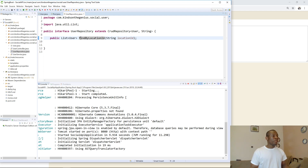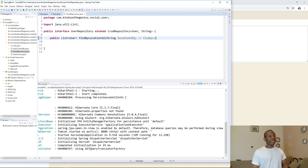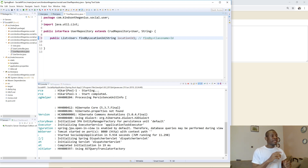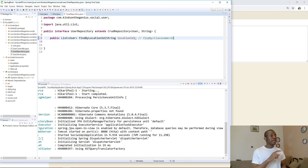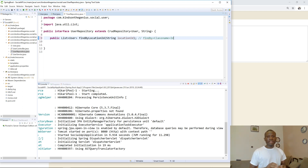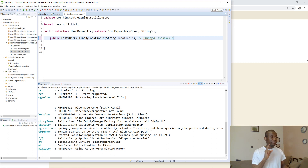When we write findByLocationID, Spring Boot's JPA has a method template called findBy followed by the class field name — so it's findByFieldName. If you have other variables related to users, you can also write findByGenderID and things like that. Later we'll talk about criteria. But now with findByLocationID, we want to filter the list to give us users only in a particular location.